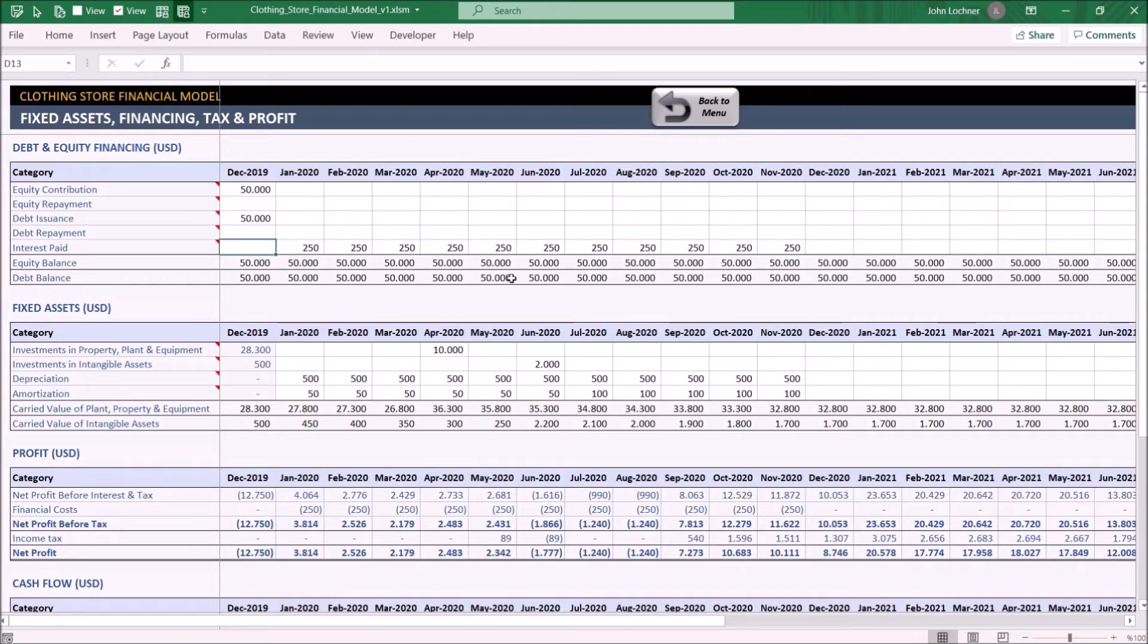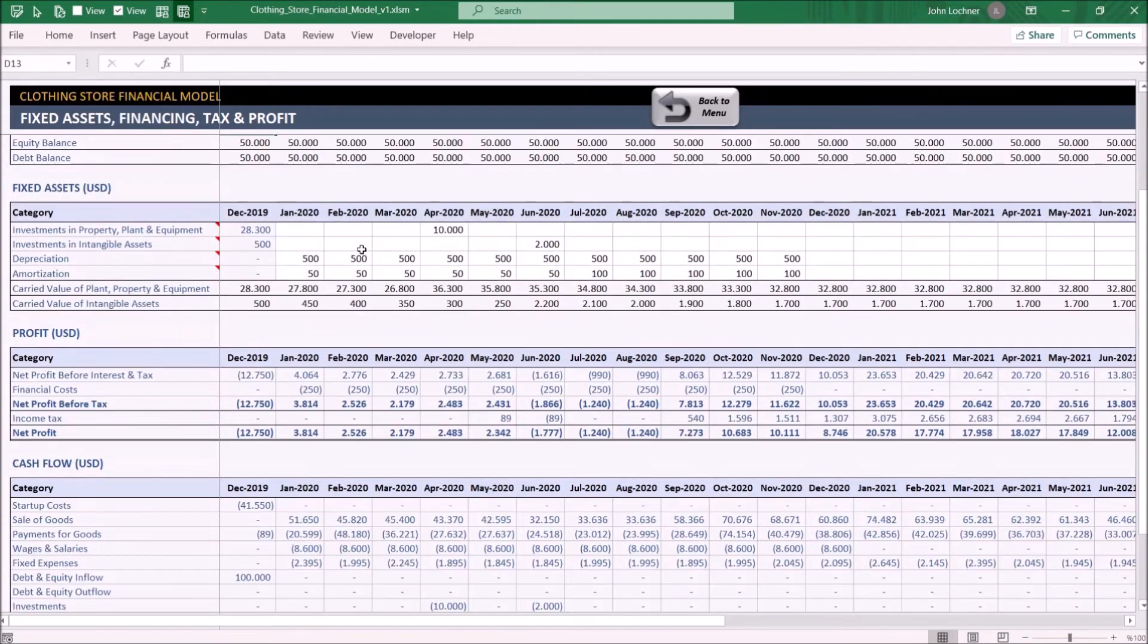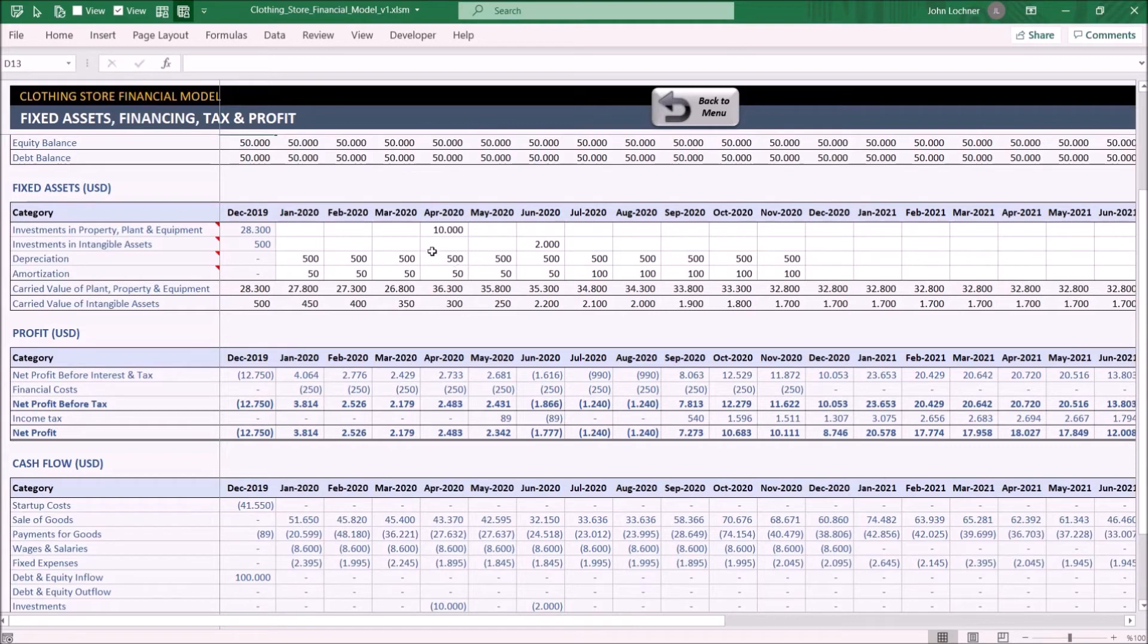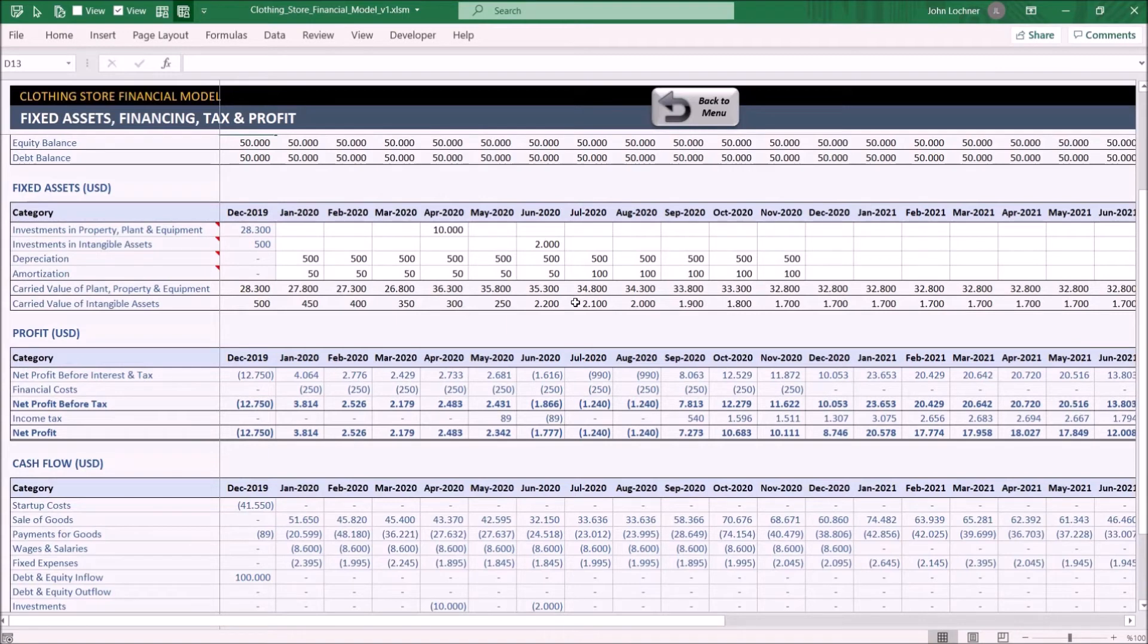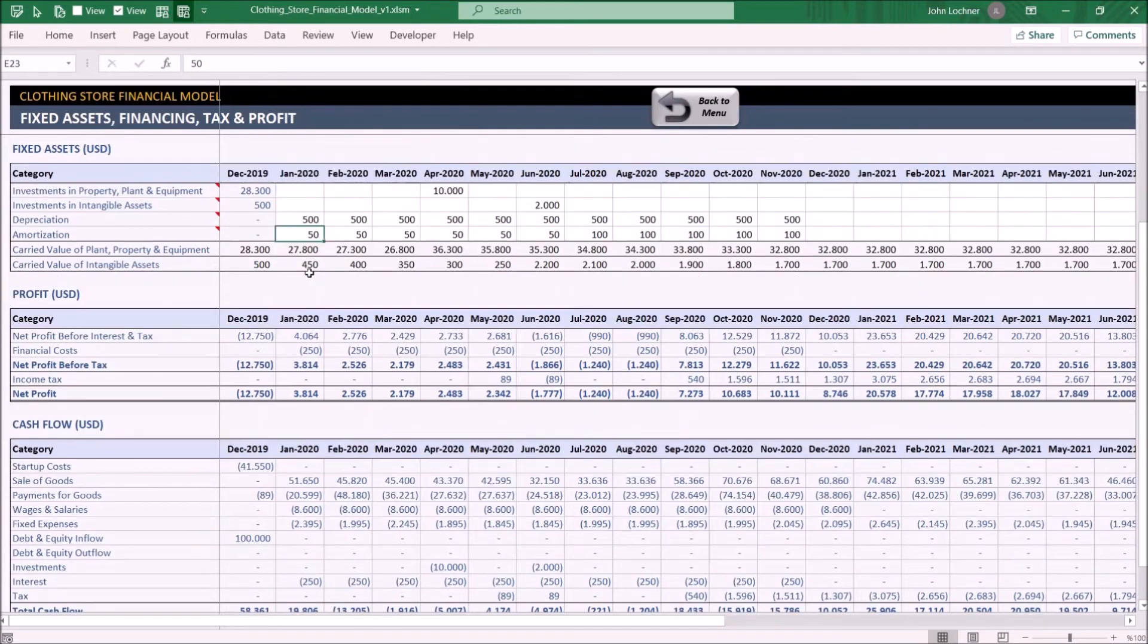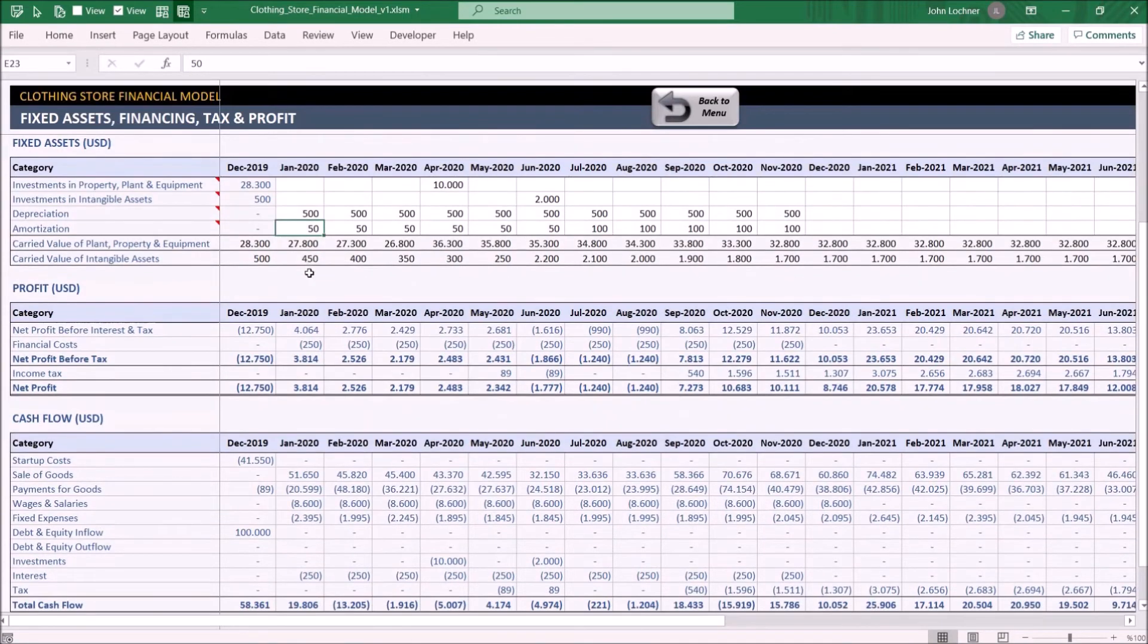In the fixed assets subsection, input amounts of money you're going to reinvest in your business during the course of operation, except initial spendings that you enter in the startup cost section. In this section, you can enter as well expected amounts of depreciation and amortization. Once you complete inputting, you will be able to display the profit and cash flow table below.